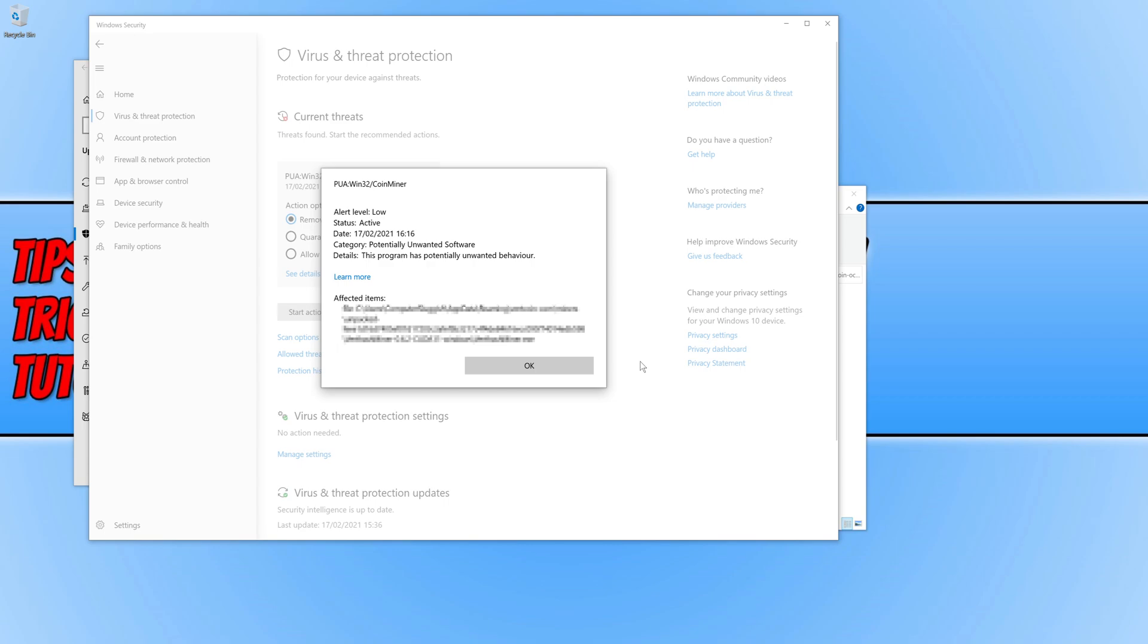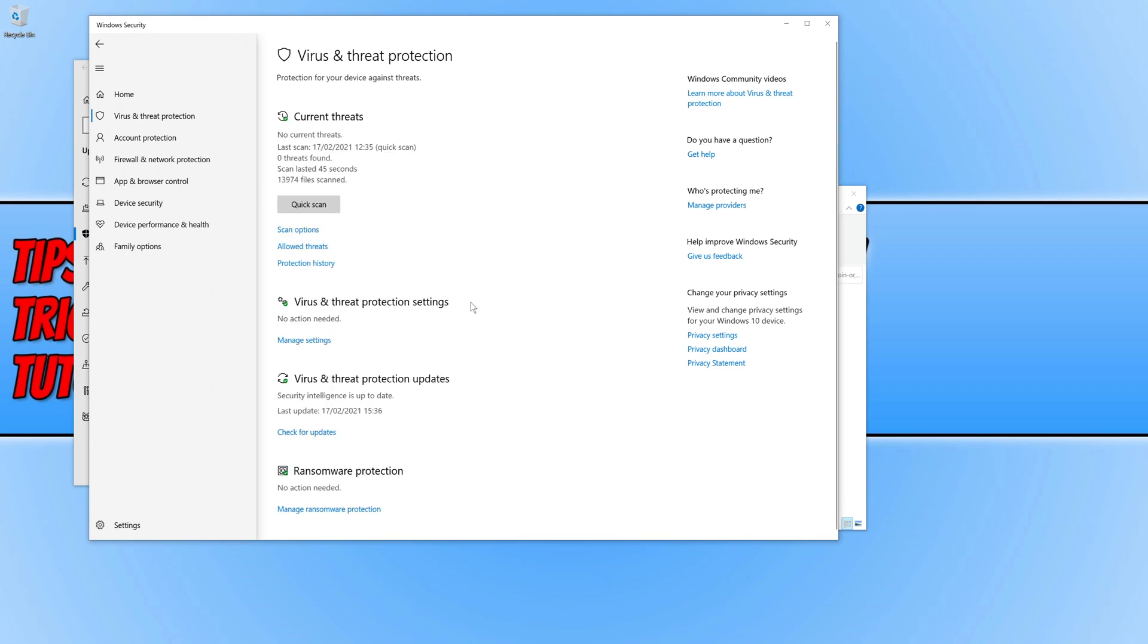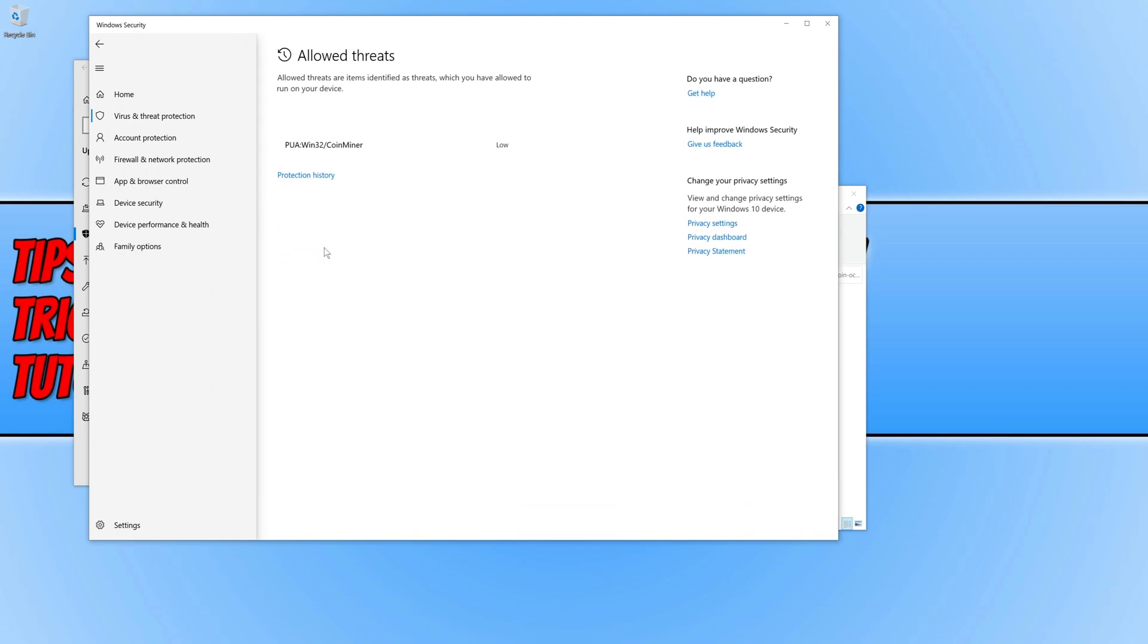We can now go ahead and press ok. You then need to go allow on device and go start actions. It's also worth going on to allowed threats and you then need to just make sure it is in there. As you can see it currently is.